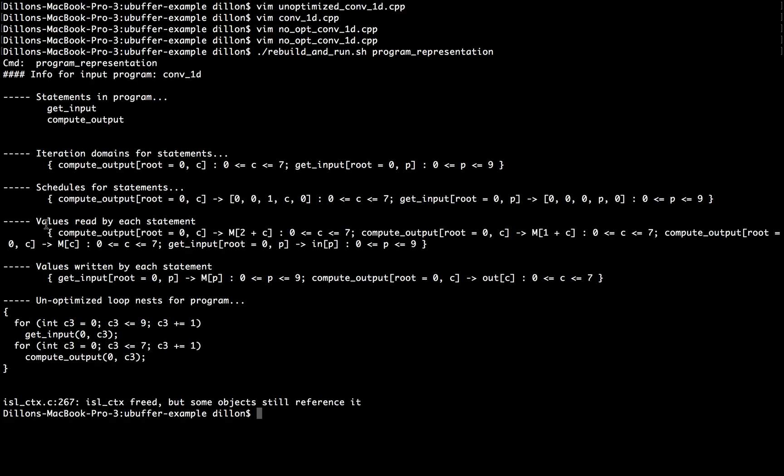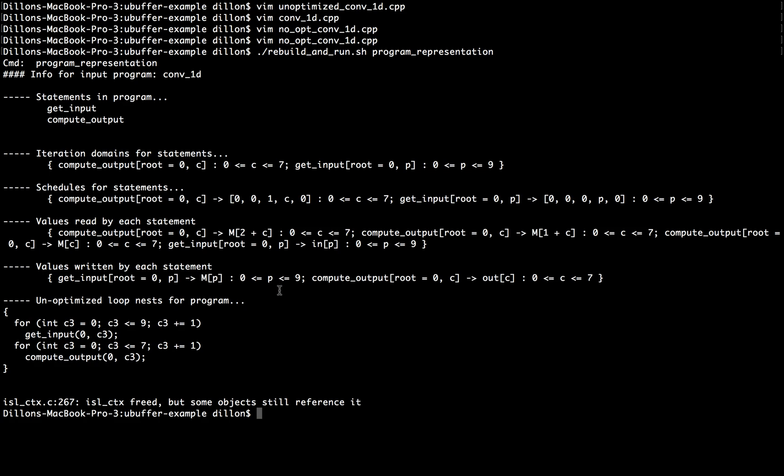We also have information about memory dependencies. The Cth instance of computeOutput reads M2 plus C, M1 plus C, and MC, and getInput reads the value in P, and P actually is an input stream, but the tool pretends that P has addresses during this analysis. Similarly, for the values written by each statement, getInput's Pth instance reads the value in P, and computeOutput's Cth instance writes the value out C.